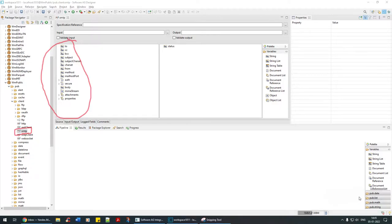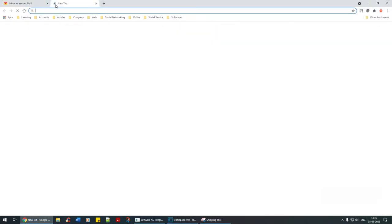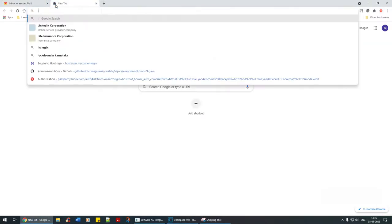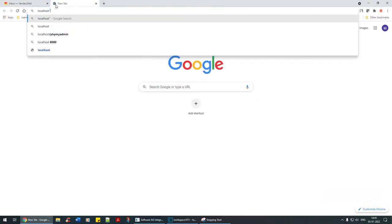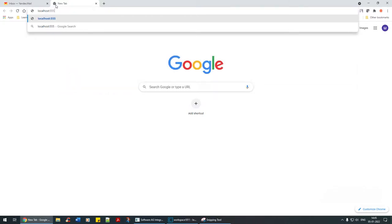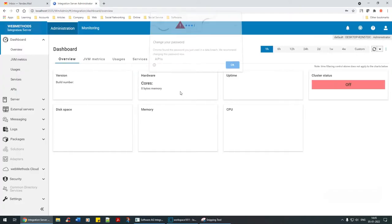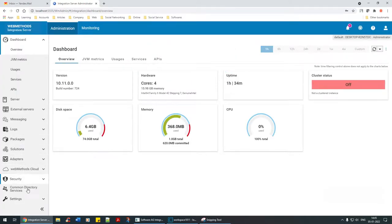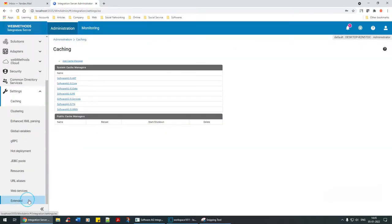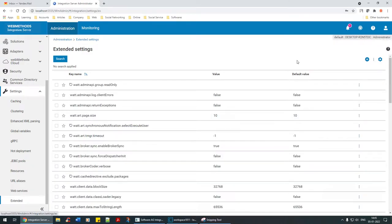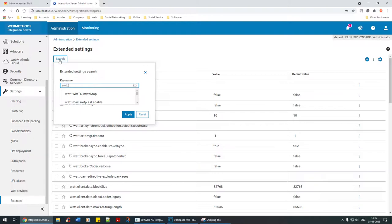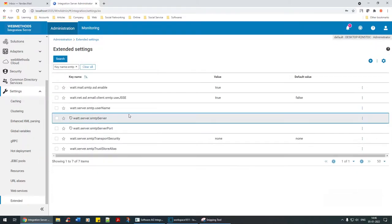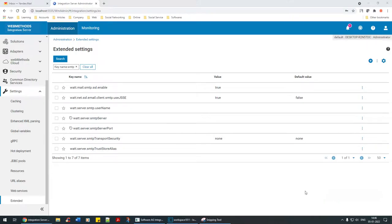I have set these parameters in the extended settings. Make sure that it's set in a similar way. These are the parameters that I've set: I've set SSL enabled to true.